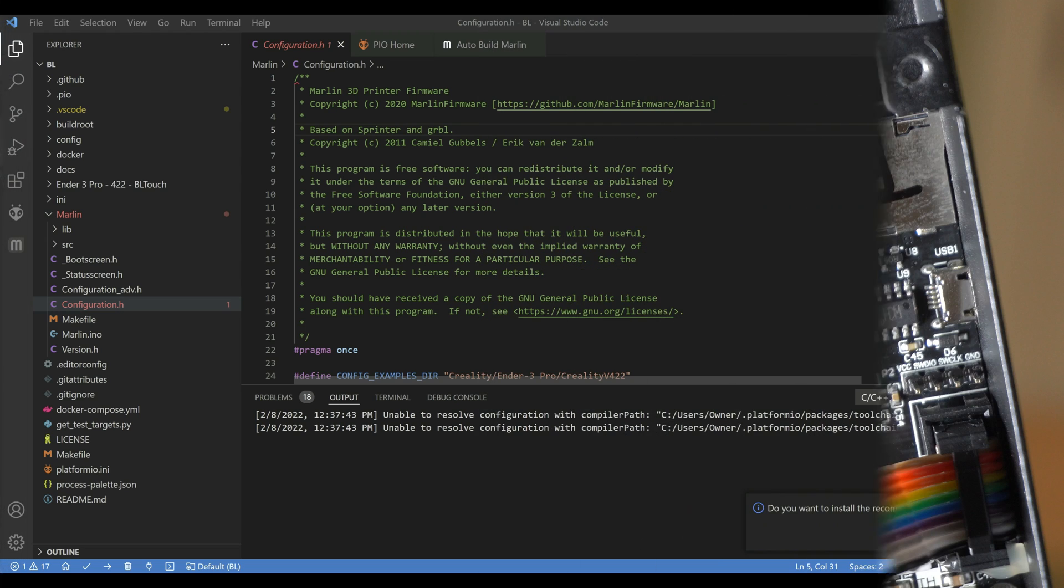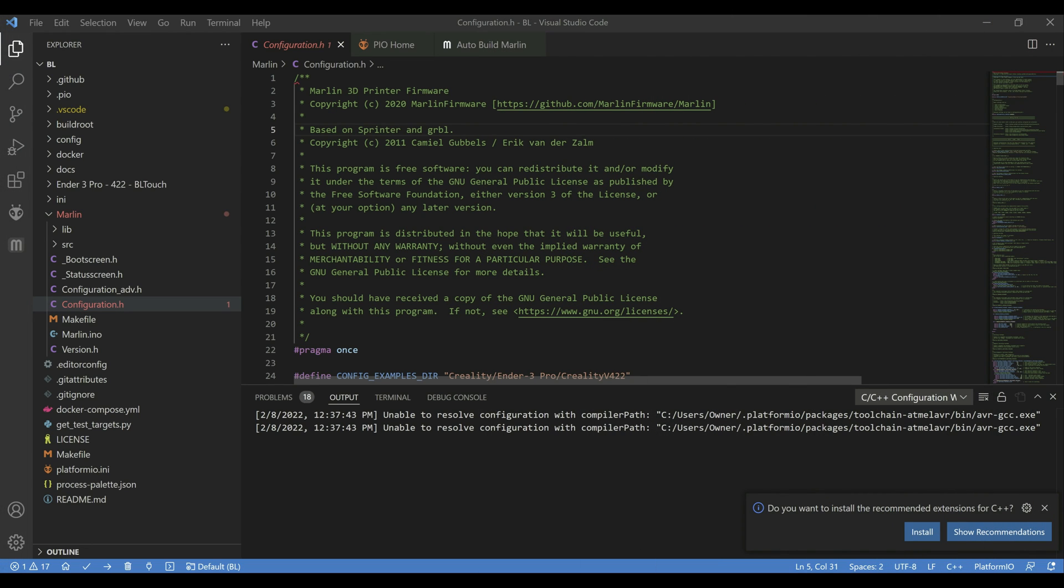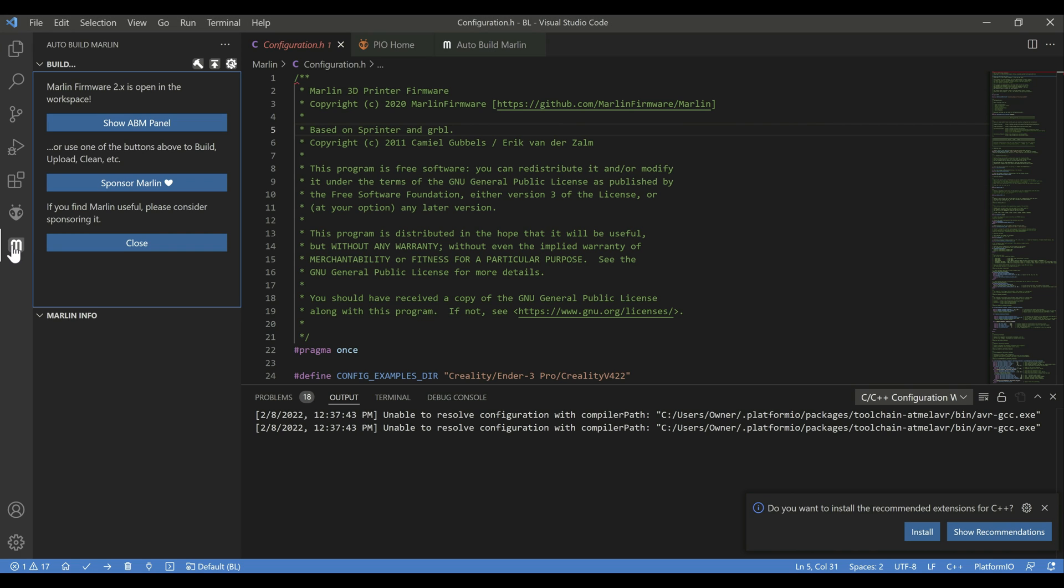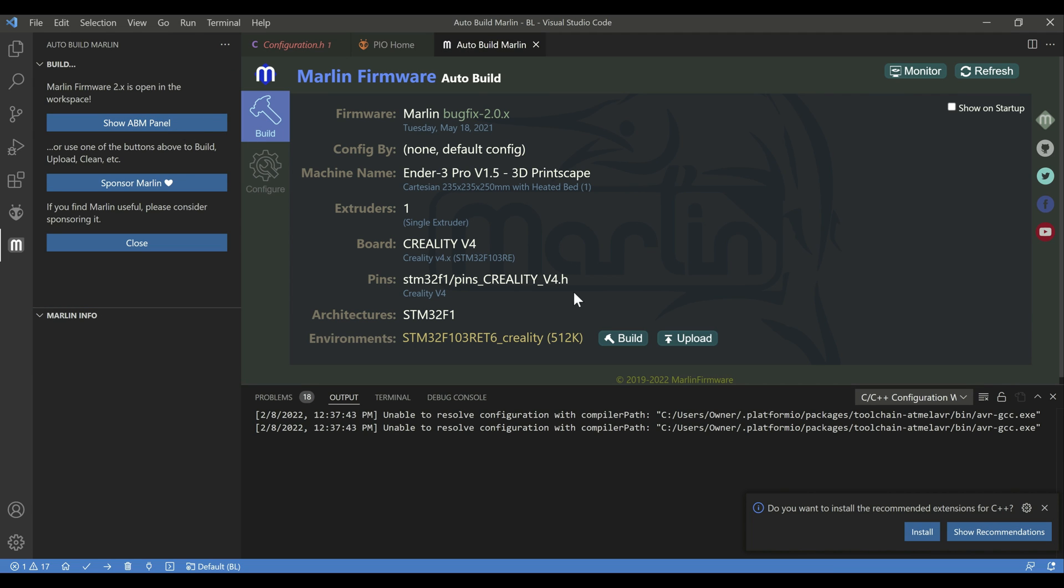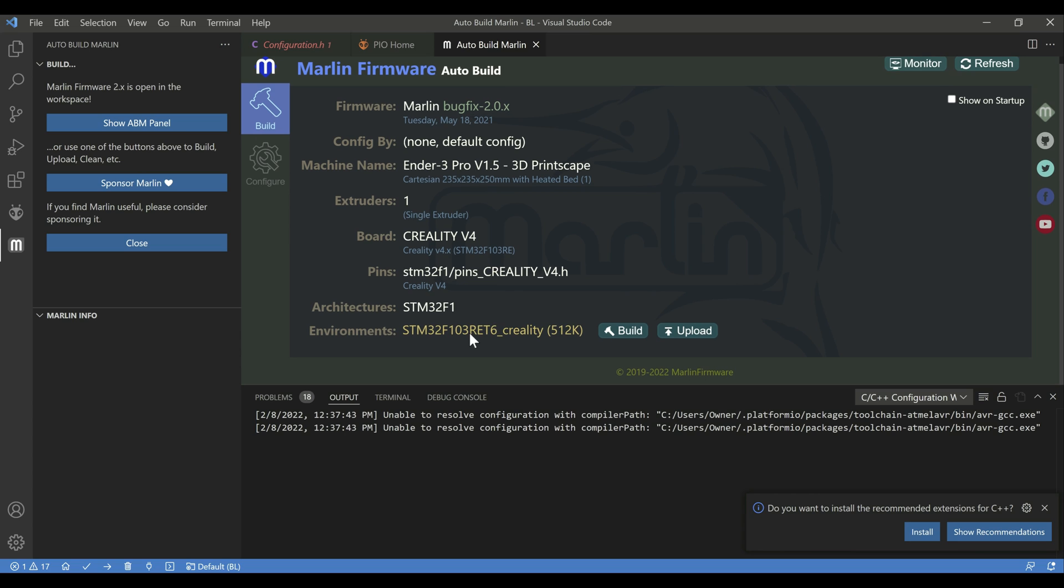Here's a slightly older version of the Marlin firmware. If you go over to the auto build plugin, which if you haven't used this before, I'll link to a video covering how to install it and how to use it. It's pretty useful and makes things a lot easier. Go to your build panel. You're going to see the RET6, which is the 512k chip, and that's going to be the only option here. If you're running an older version of the auto build plugin, it won't show the 512k here. It'll just end with Creality. But either way, it's the 512k chip.